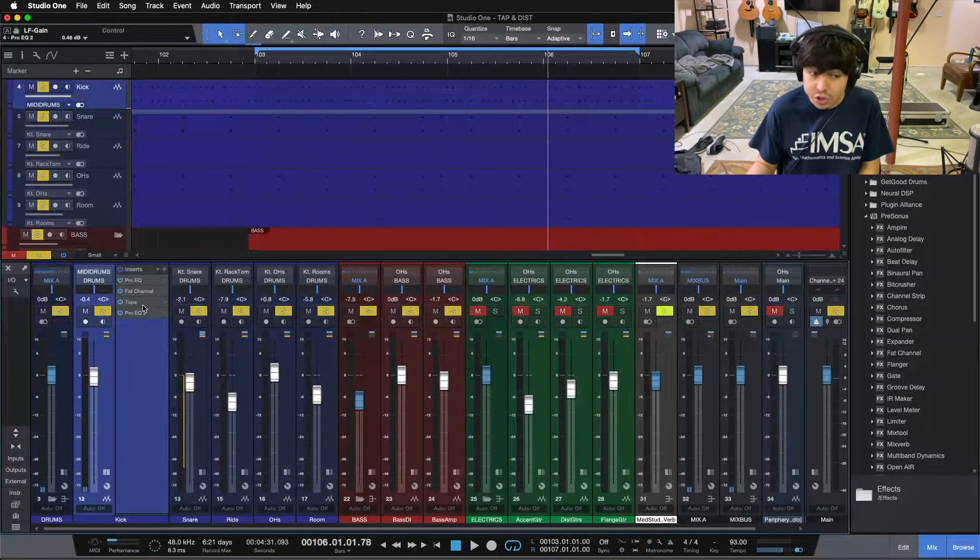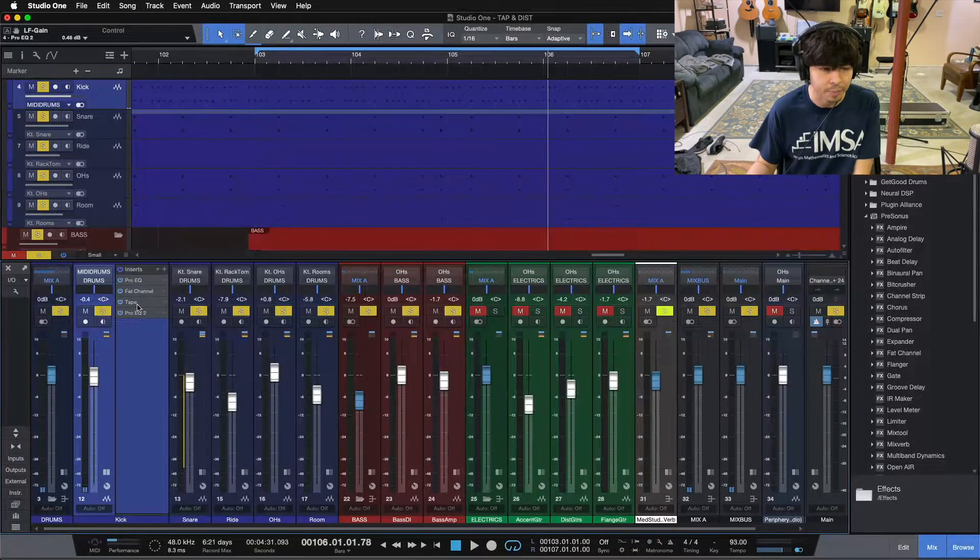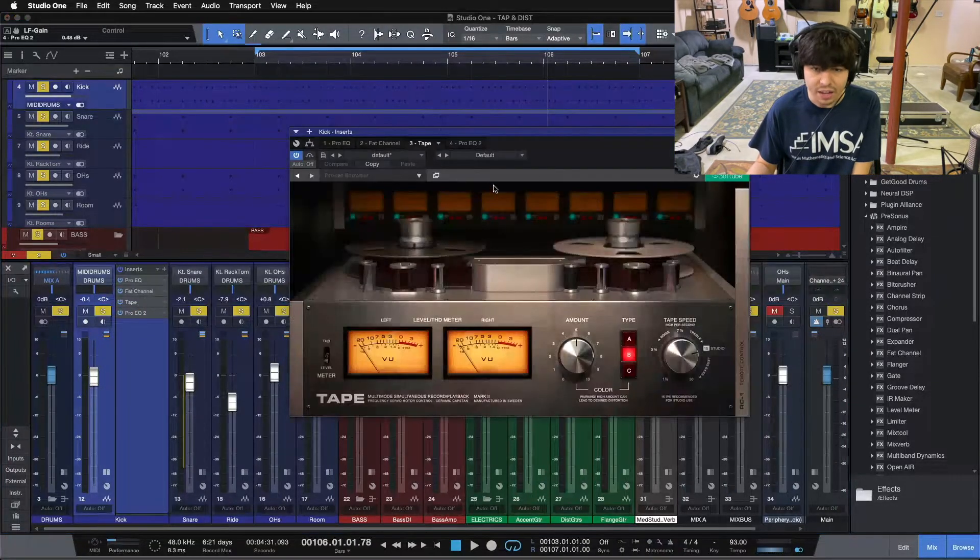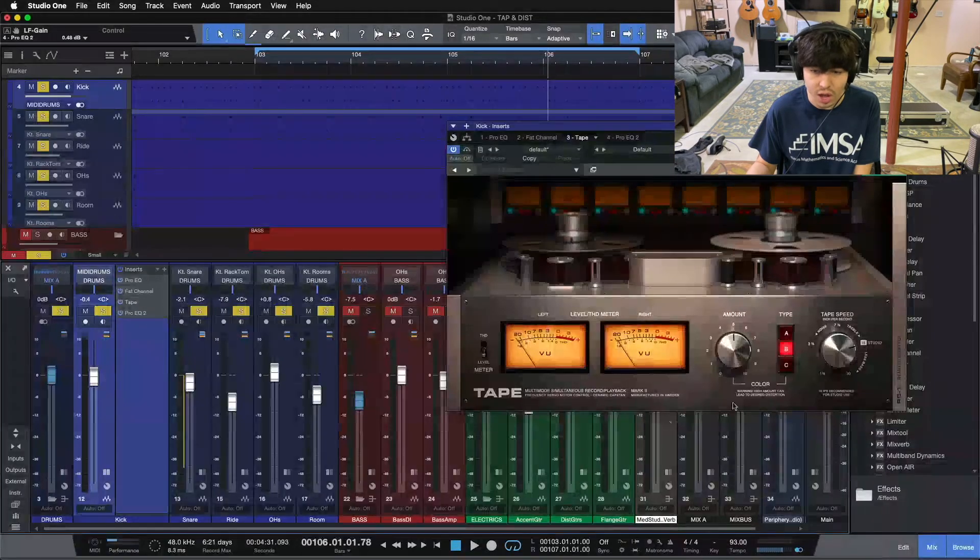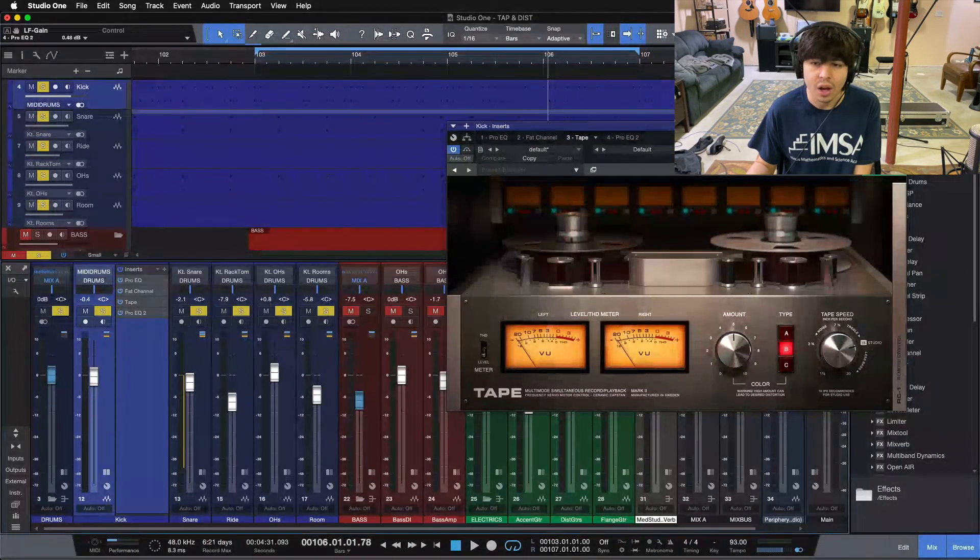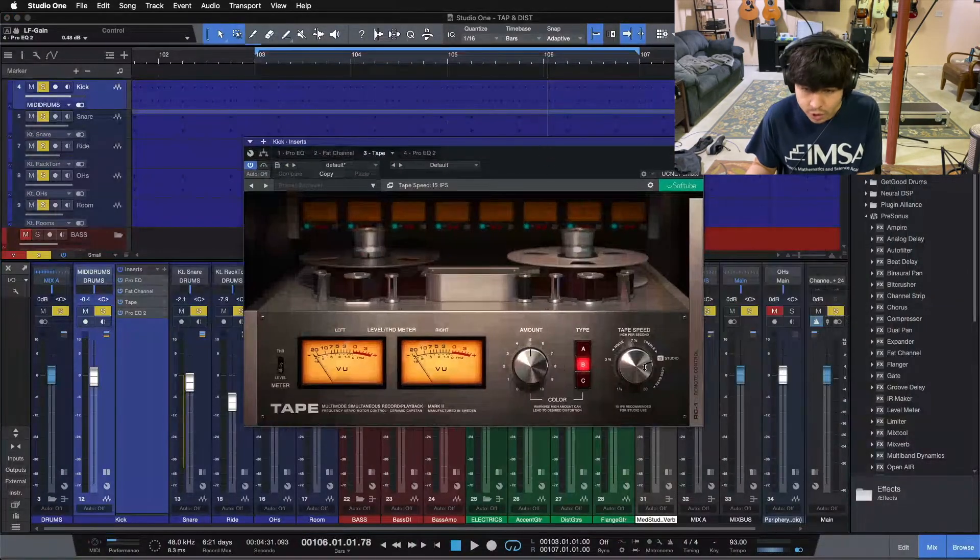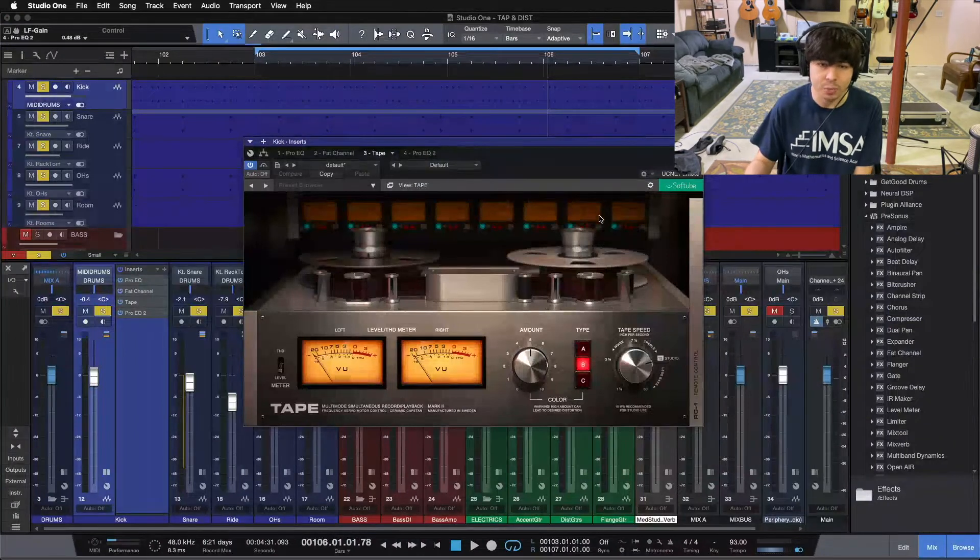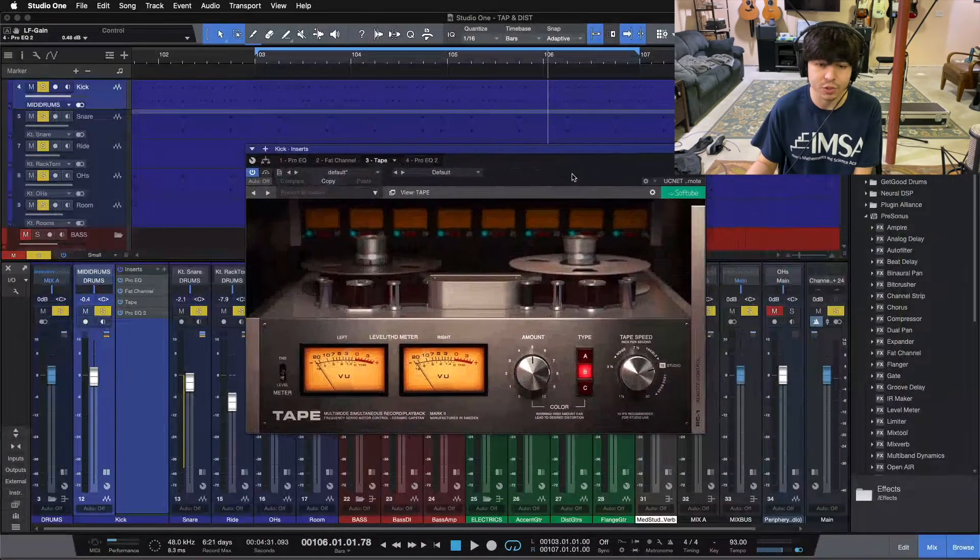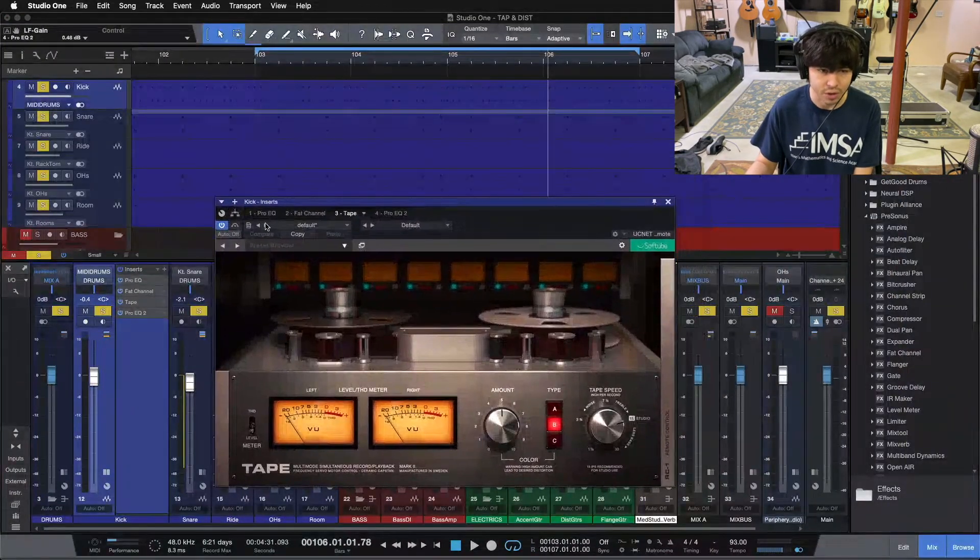So in addition to that half dB move we did earlier, I added a tape machine. Now this Soft Tube tape machine, if you put it on this B-type here, and we're at the 15 ips tape speed, it really adds some good low end to your kick drum.